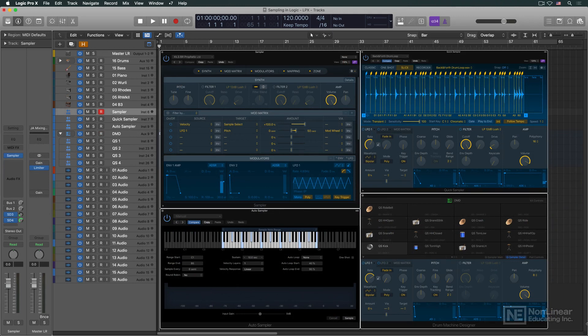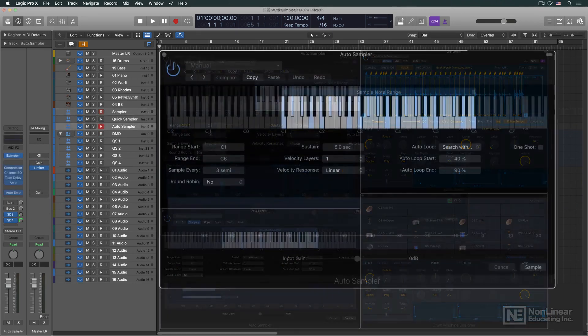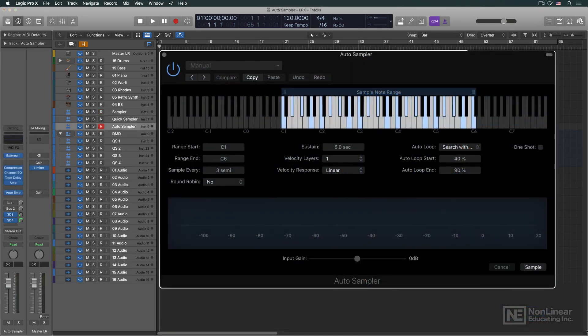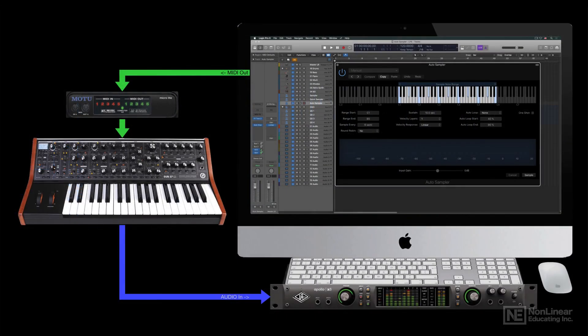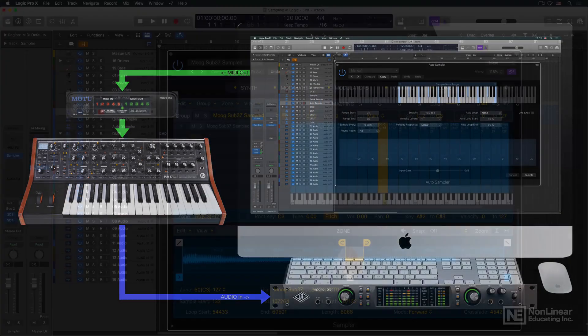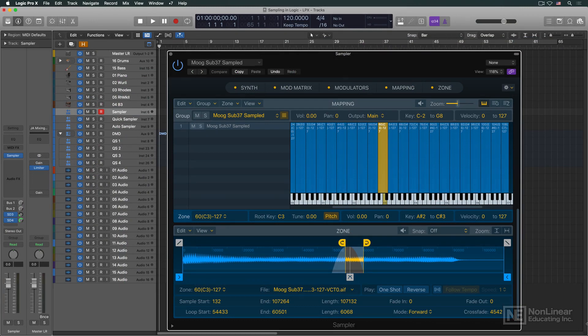Finally, we'll take a look at AutoSampler, a new plugin designed to assist in the creation of multi-sampled instruments when re-sampling other instruments — ideal for those who might want to capture the sounds of favorite hardware or software instruments and bring them into Sampler as software patches.